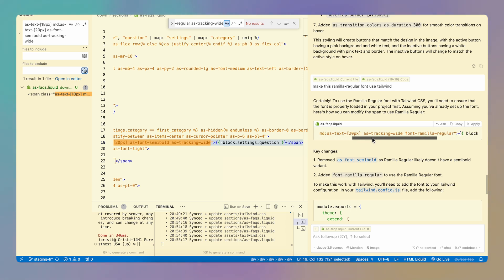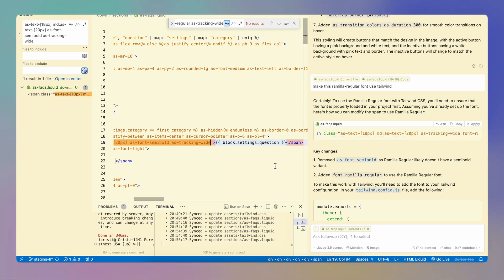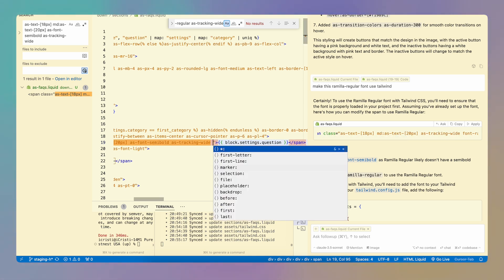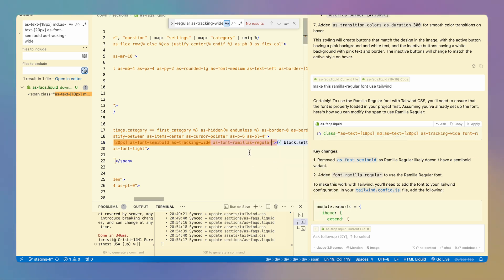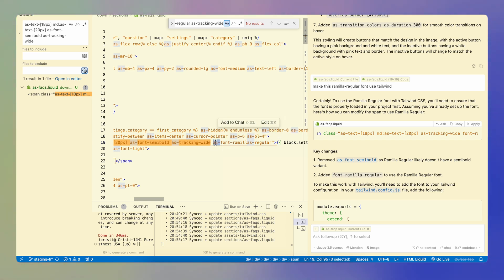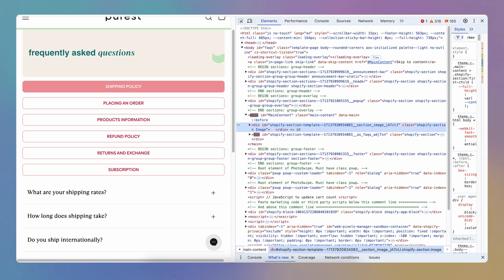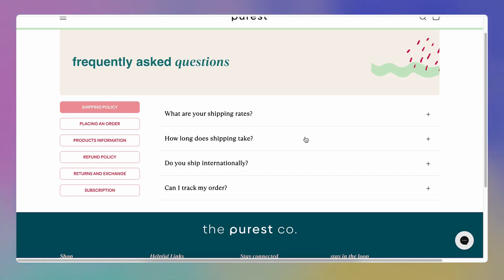So here is what it tried to do. Font regular. Well, this is not the class that I needed. So that's why I'm going to just add it. It was close. It just didn't know that I used this prefix. I should have mentioned this in the prompt, but I didn't. So I'm going to just save that. And I think that we have it now.